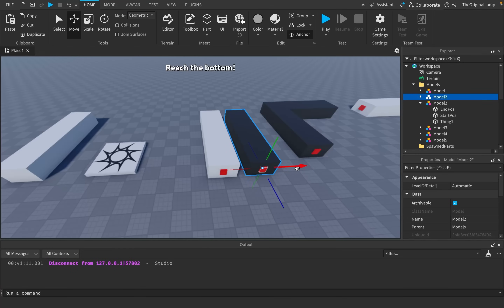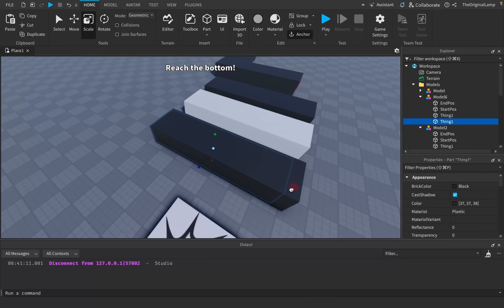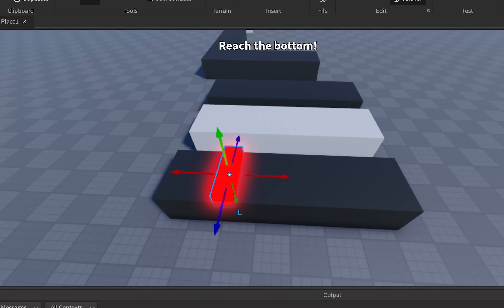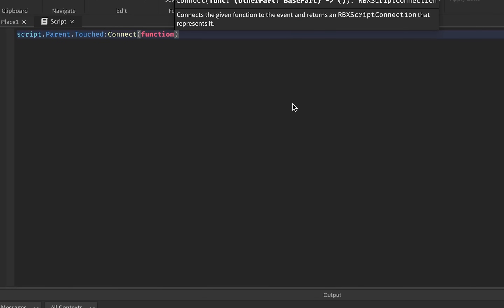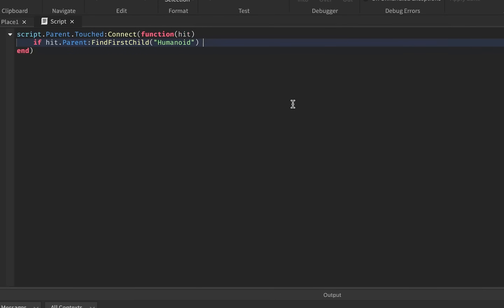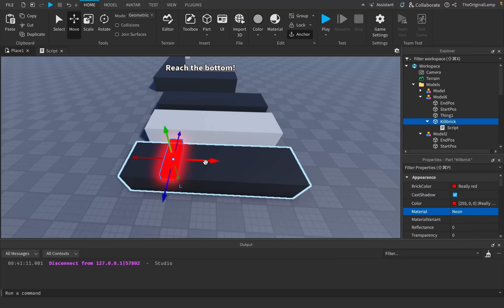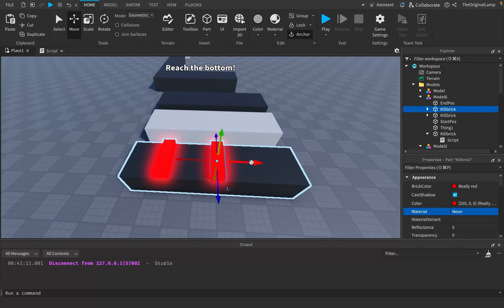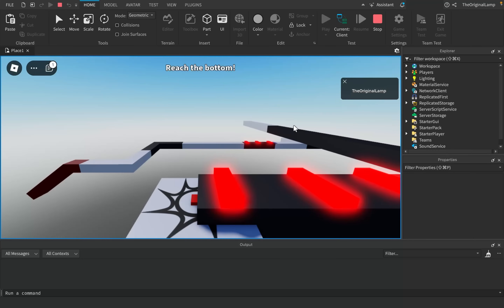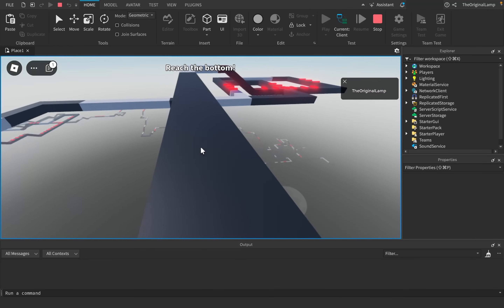Give me a second — duplicate, move it over here, name it model six. Take thing one, duplicate it, make it a lot smaller, make it red, make it neon. Then put a script inside of it that says: whenever it gets touched, we get the hit — if hit.Parent:FindFirstChild('Humanoid'), meaning it's a player, then hit.Parent.Humanoid.Health = 0. Take this kill brick and just duplicate it around. Then take these models back into ReplicatedStorage. Now if I play the game — okay, maybe I should have made that a bit longer, but you can see we now have actual challenges.